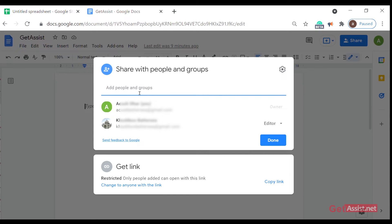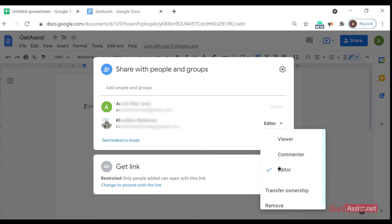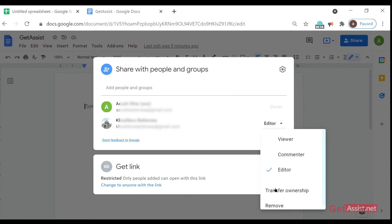Now you have an option here. As you click on it, you can set the file to viewer, commenter, or editor mode. The receiver will see the document accordingly, or you can even transfer the ownership to the other person.